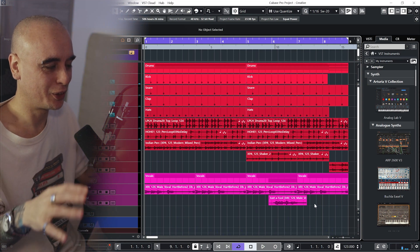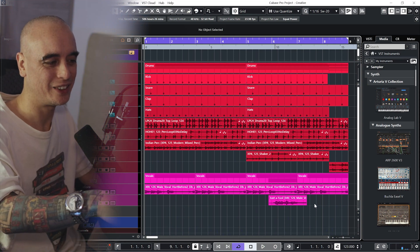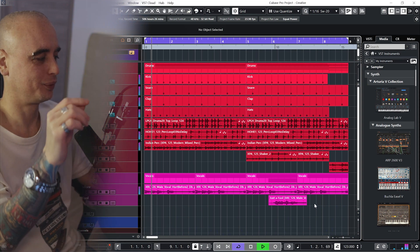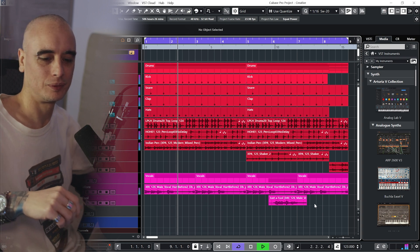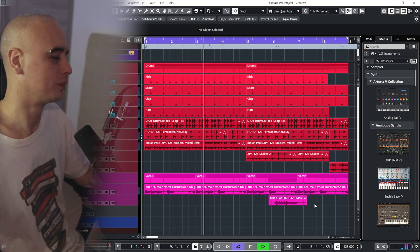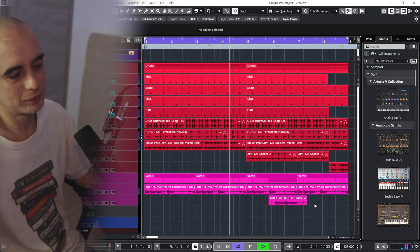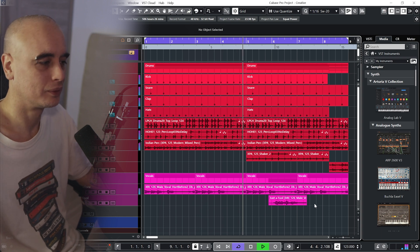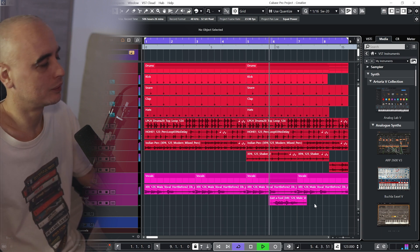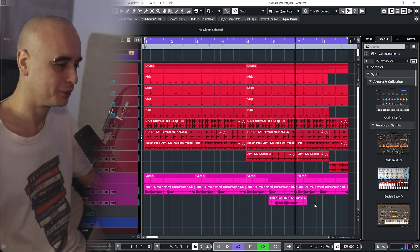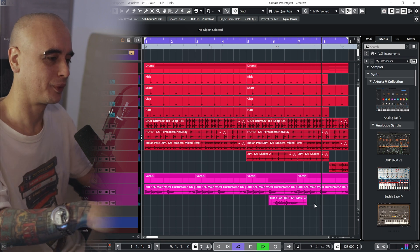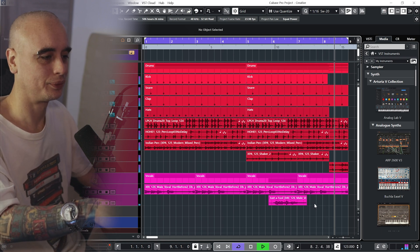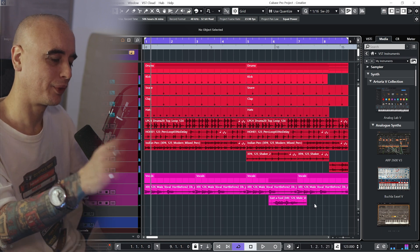Alright, so I've got this little idea going, just a vocal sample and a beat. And I really want to have some chords in this track, but everything I've been playing in has just sounded rubbish.